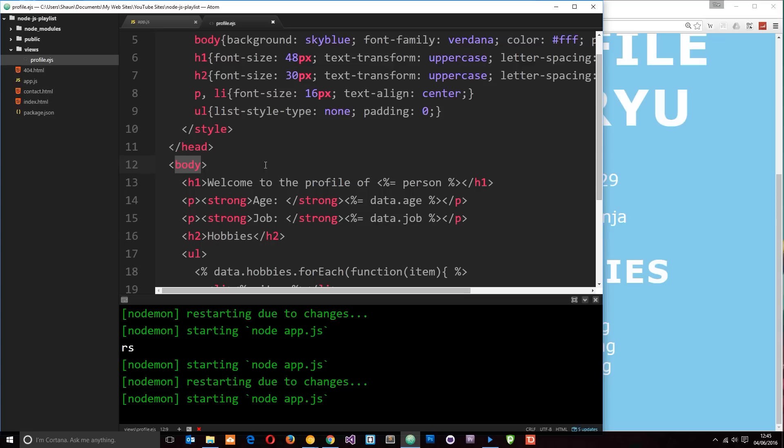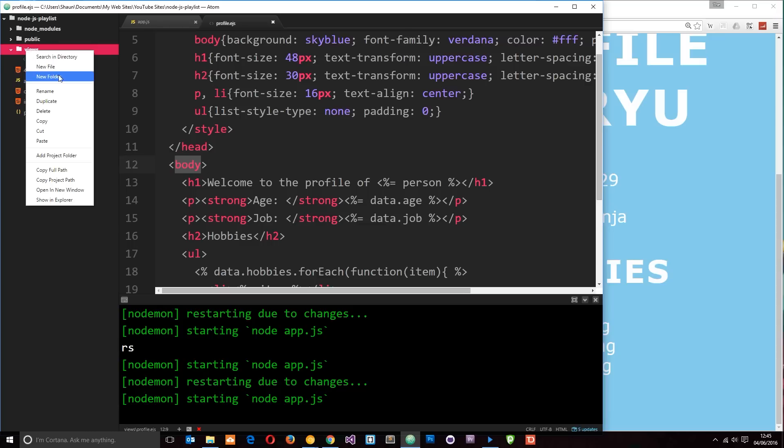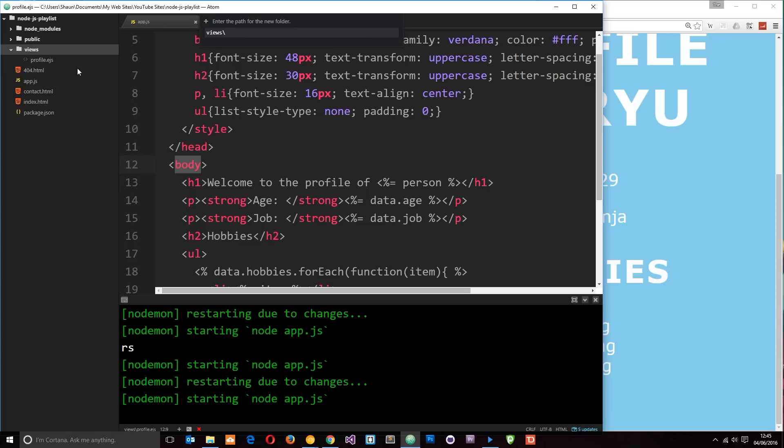So let's do that. Let's create first of all a partial view for our navigation. The way I like to do this is create a partial folder in my views folder. So I'm going to right click, go to new folder and call this partials.